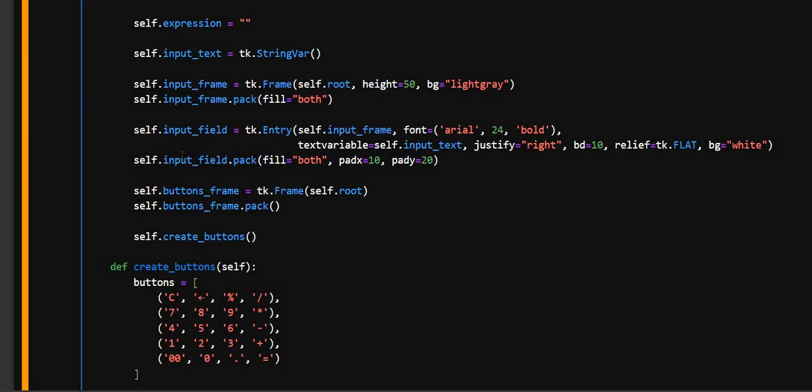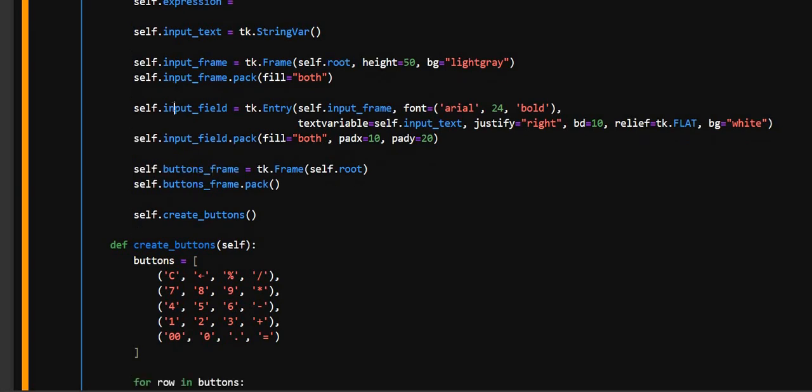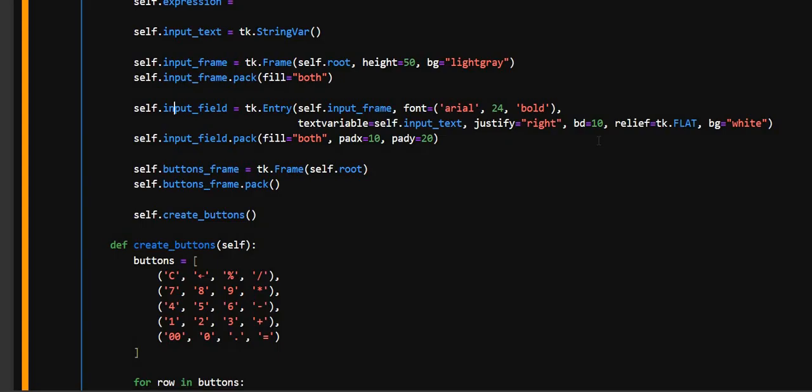Then in the next line here, this creates an input entry box for showing user input and output. So in this, textvariable equals self.input_text, this links the entry to the string var, so updates are automatic. And justify equals right, here this aligns text to the right like a real calculator. And bd equals 10, this is border width.